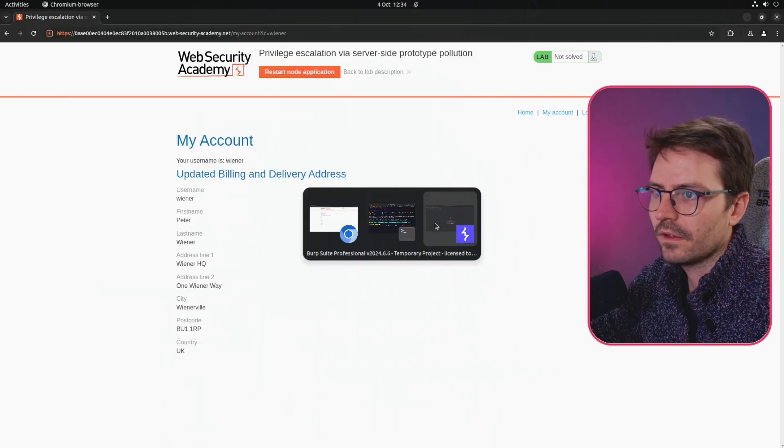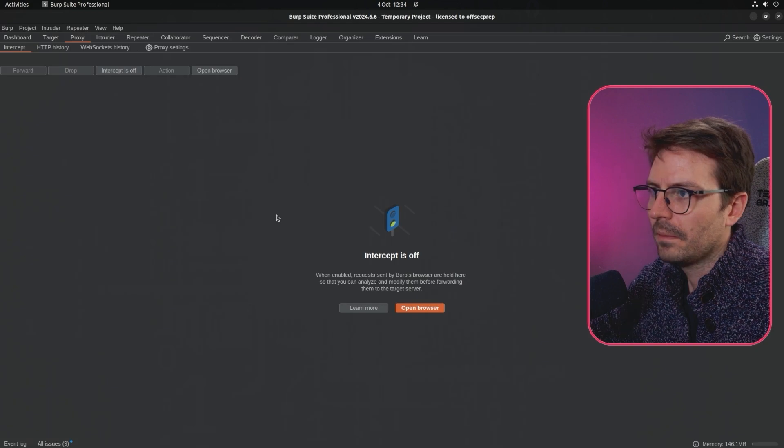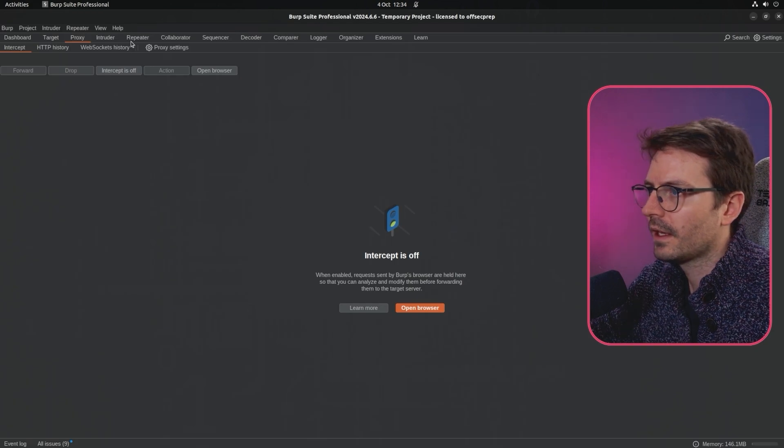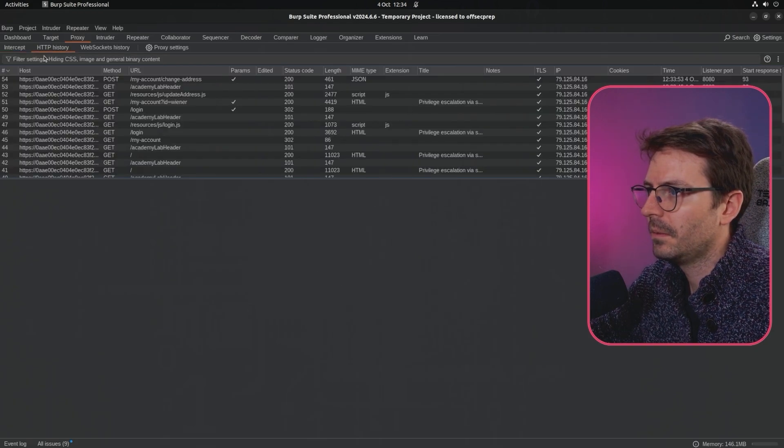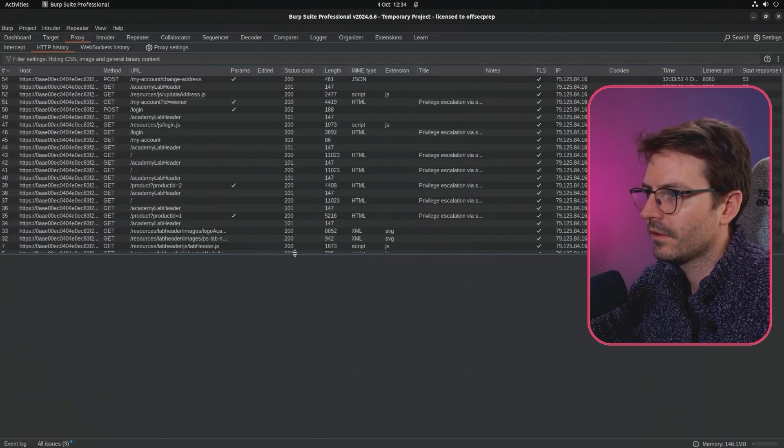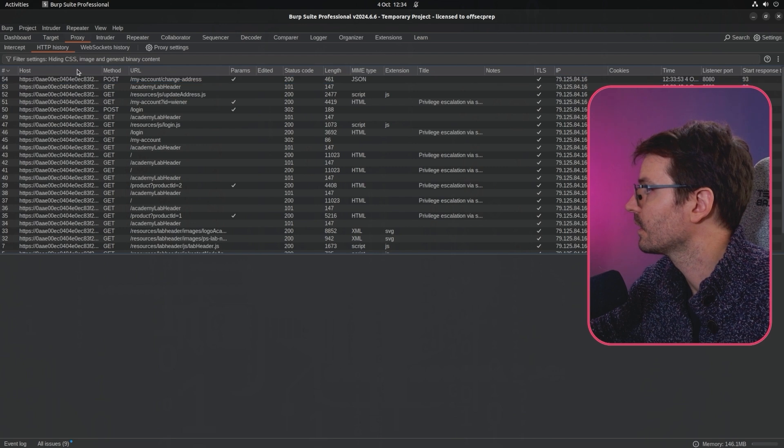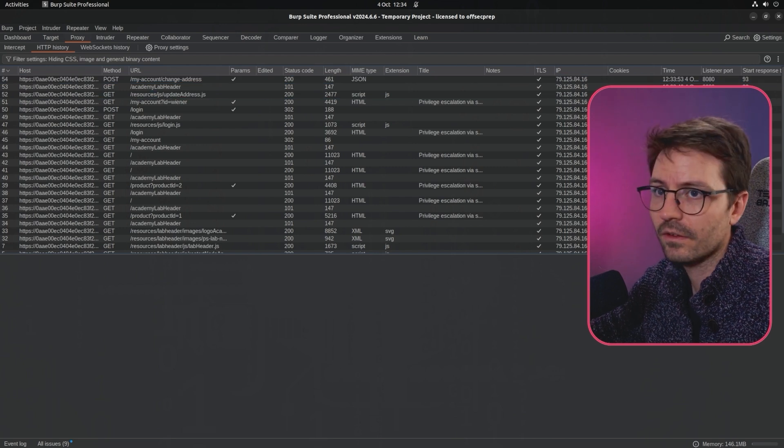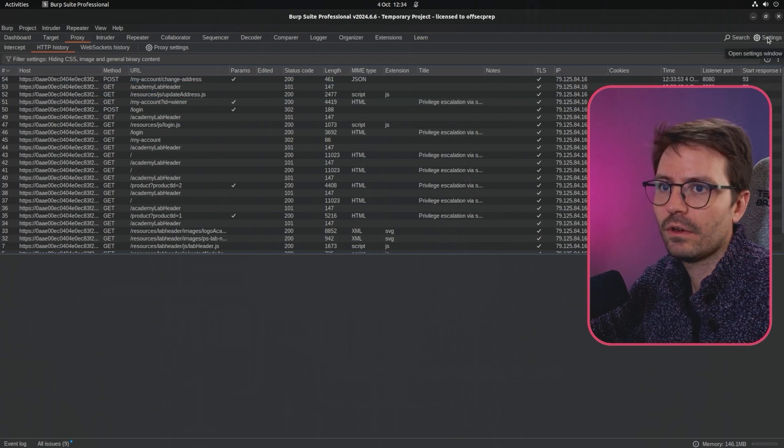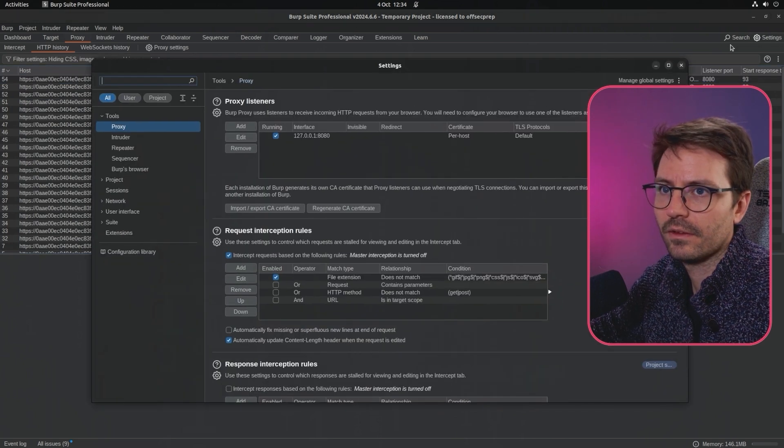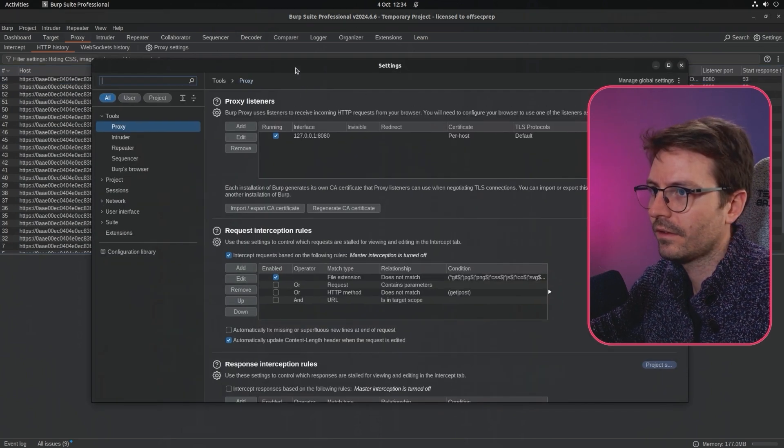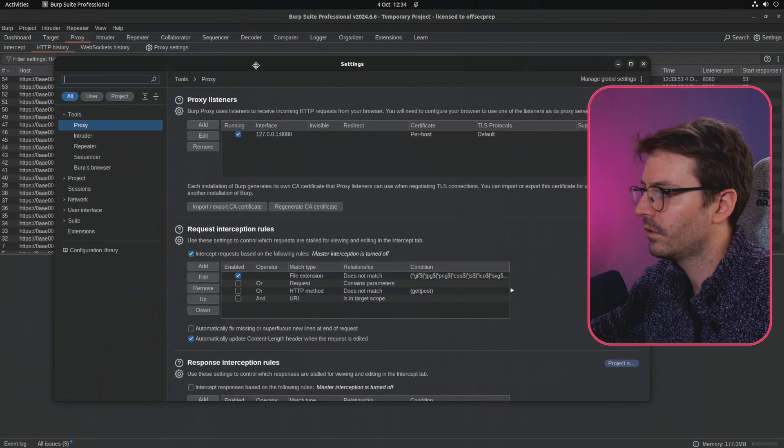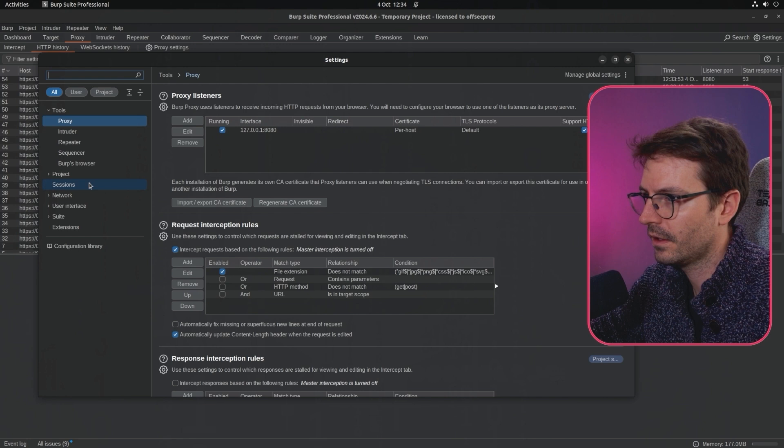Let's come over to Burp Suite and HTTP history. I've got mine set so it's like newest things first.